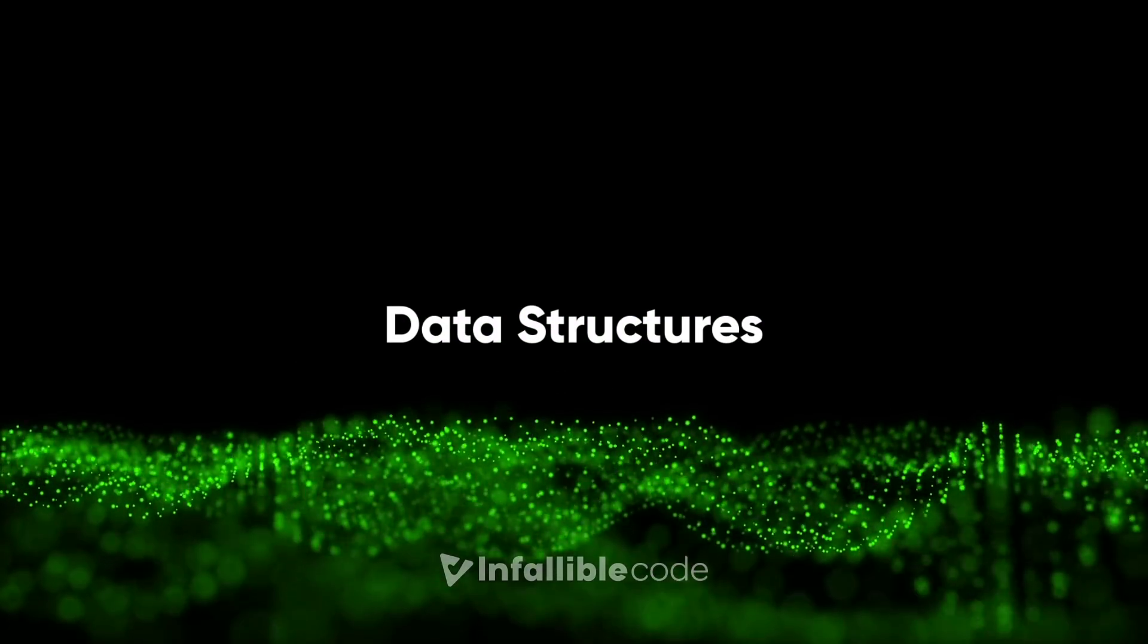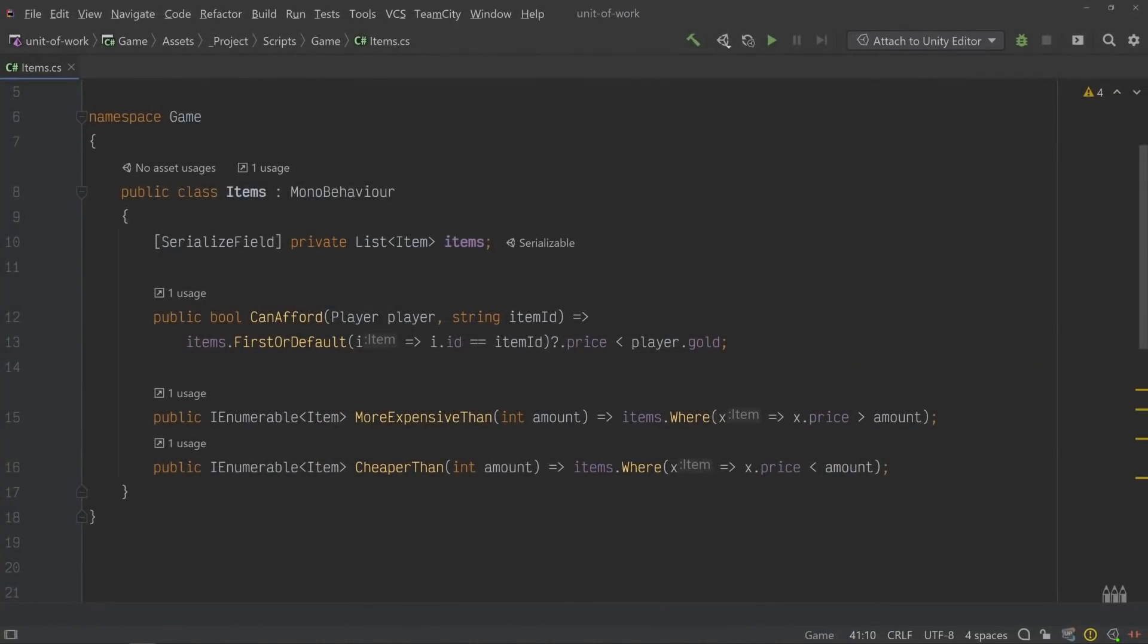Once you've defined your data structures, you can assign even more meaning to the use of objects. Objects add behavior to your data structures and make them easier to understand and work with. Here's an example of an object that encapsulates the usage of items. We can use it to perform common operations, like checking whether or not the player can afford a particular item, or gathering all of the items that are cheaper or more expensive than a particular price.